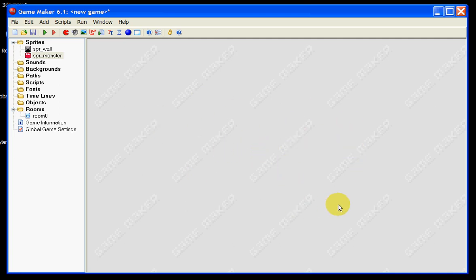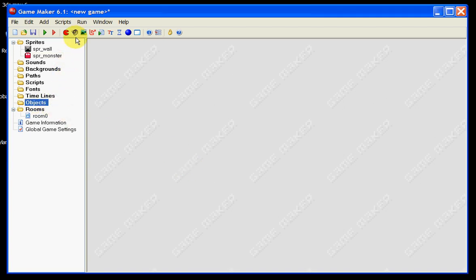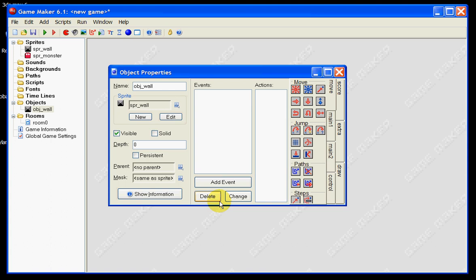We're going to put some gravity onto our monster so that he can actually jump around the screen. As he jumps, gravity brings him down and he has to leap over certain gaps and enemies to get to the other side of the screen. The first thing we need to do is create two objects. The first object is going to be based on the wall sprite and it's going to be called object_wall. This is going to have absolutely no events and no actions, but it's going to be the wall in our game that the monster has to jump over or collide into and stop.